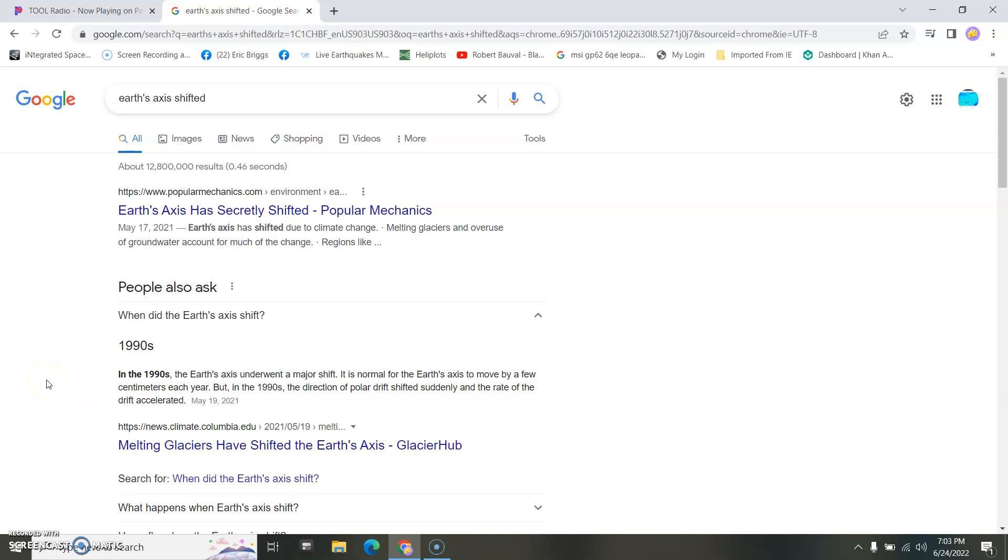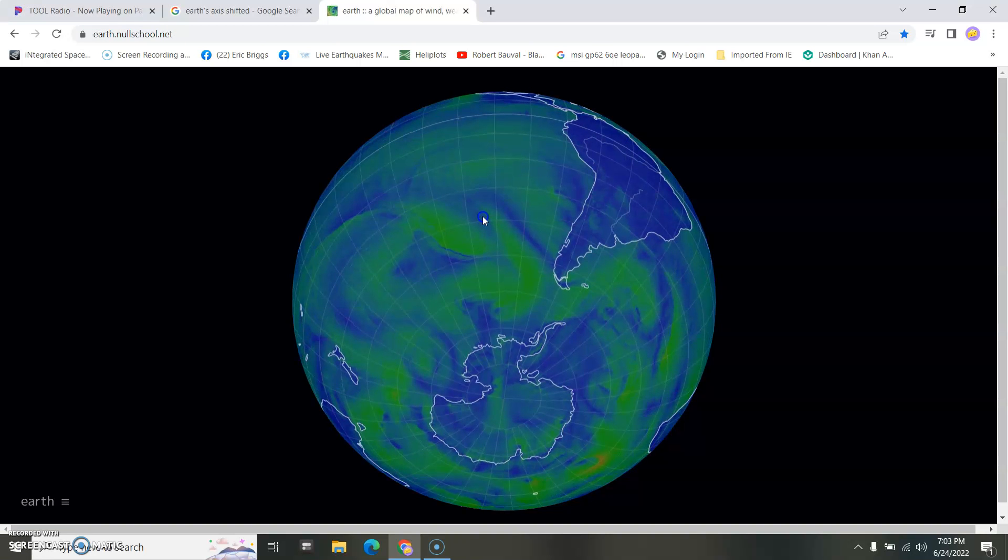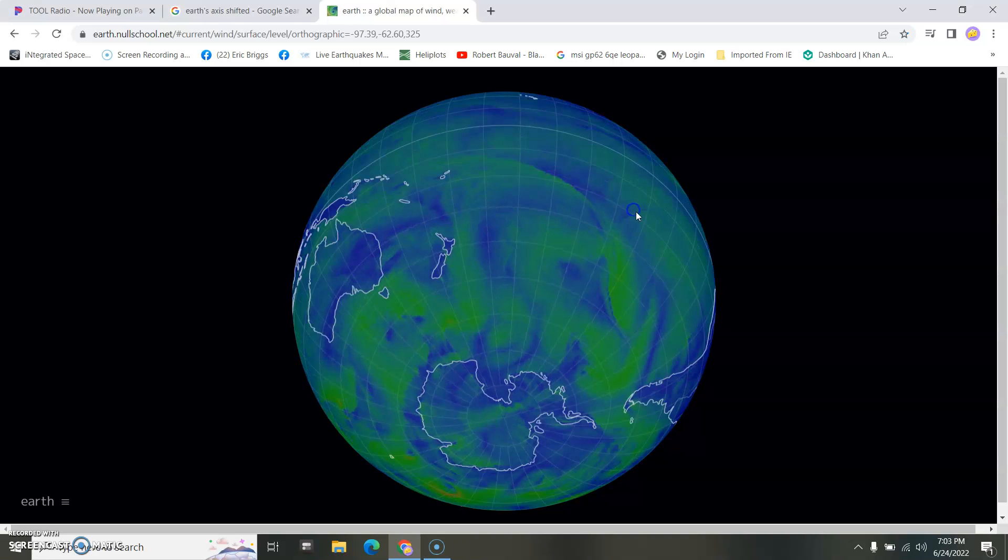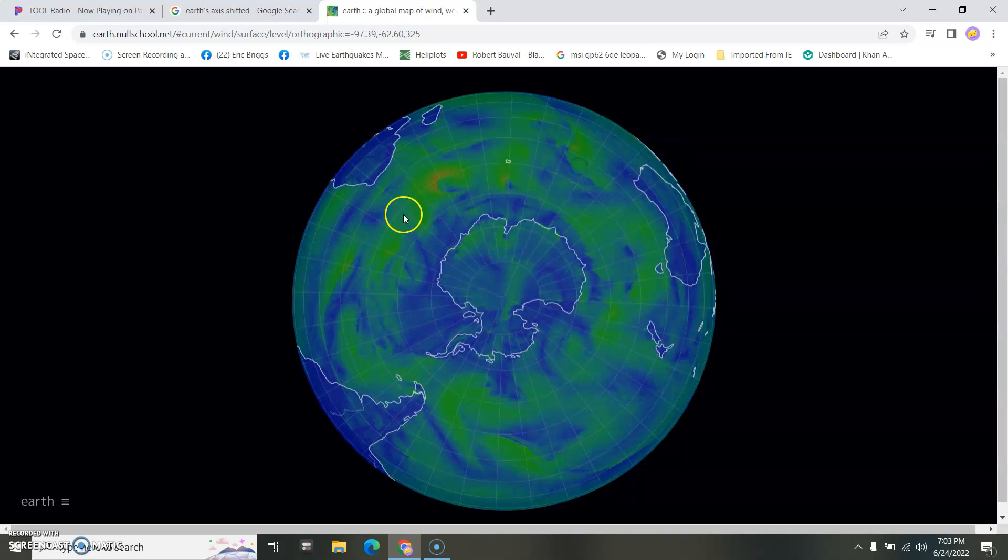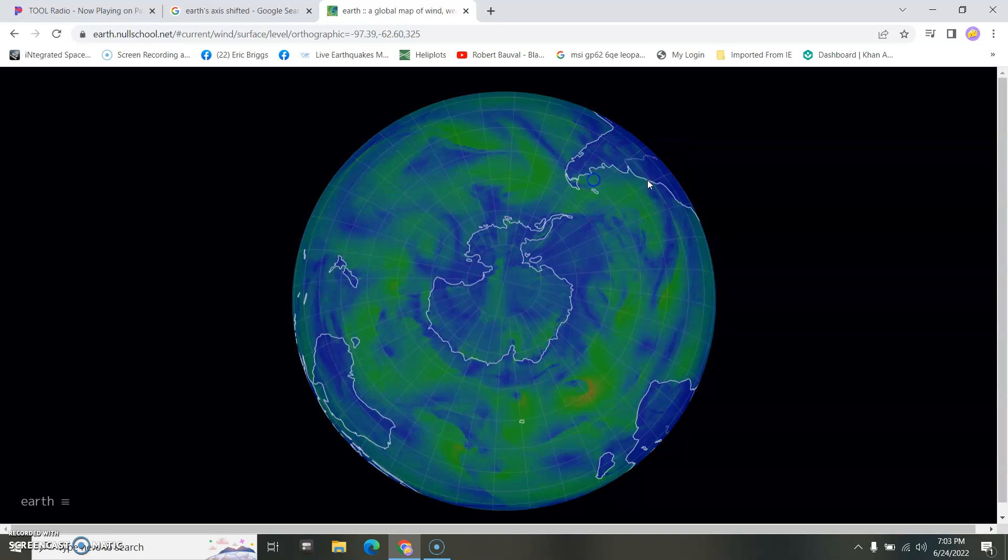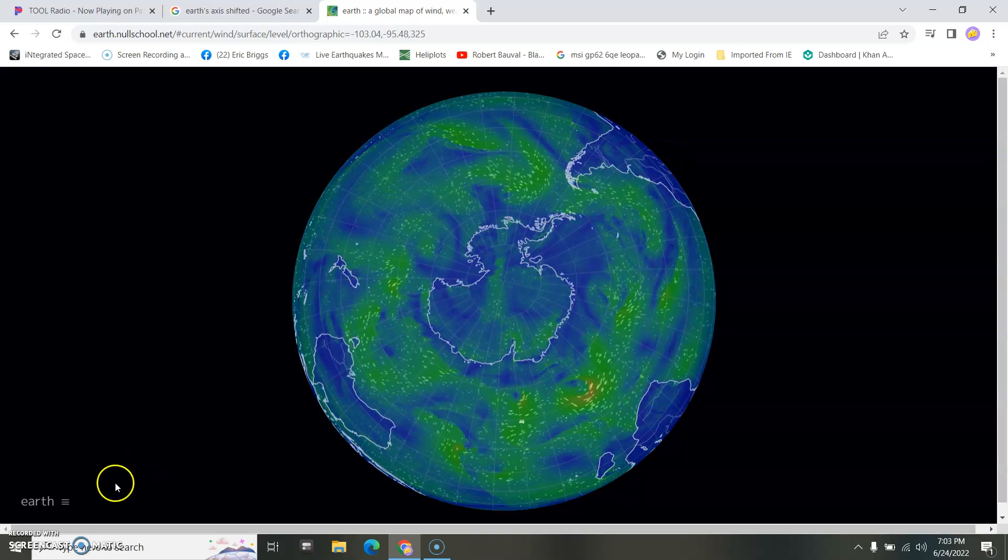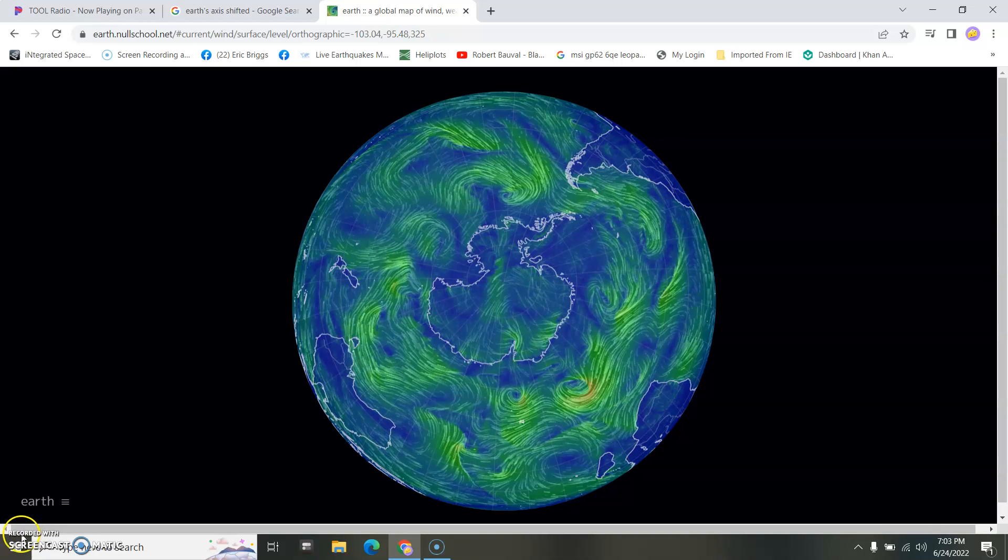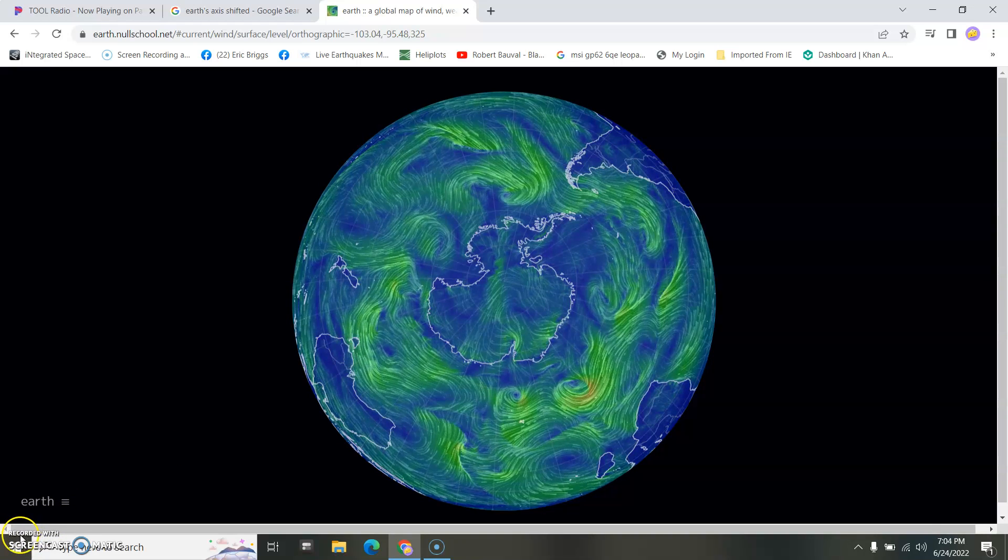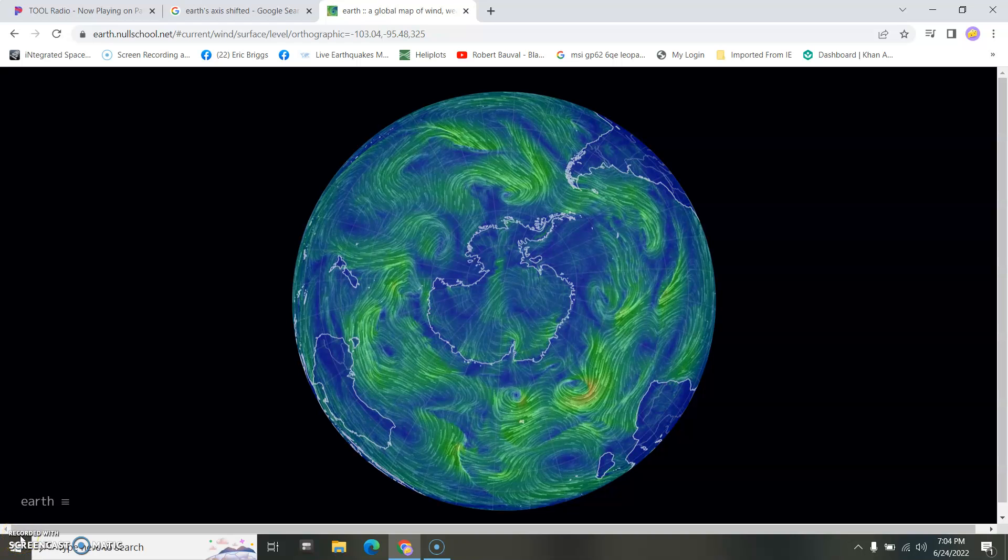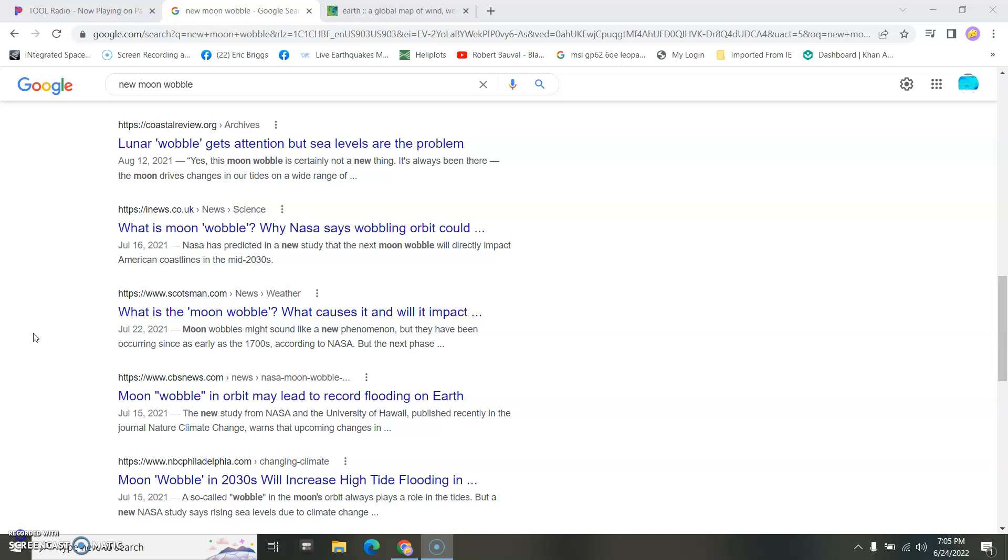Earth's axis shifted, making the sky roll. The moon is confounded now. Is that so hard to grasp? It's so hard to grasp the moon is wobbling?